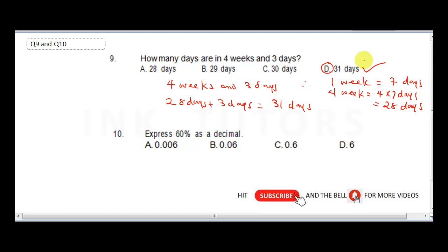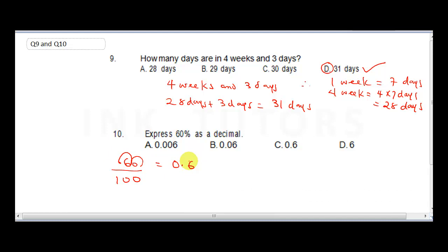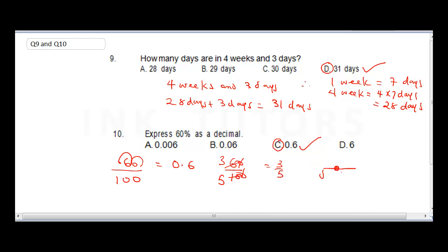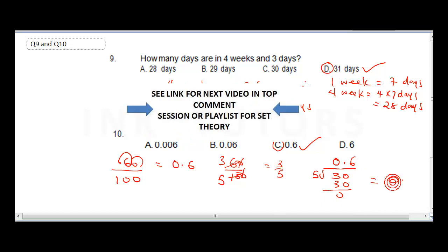Question ten: express 60% as a decimal. Simply do 60 over 100. To divide by 100, move the decimal point two places to the left, giving 0.6. Alternatively, simplify 60/100 to 3/5, then do long division: 5 into 30 is 6, giving 0.6. Either way, the answer is 0.6. The correct answer is C.